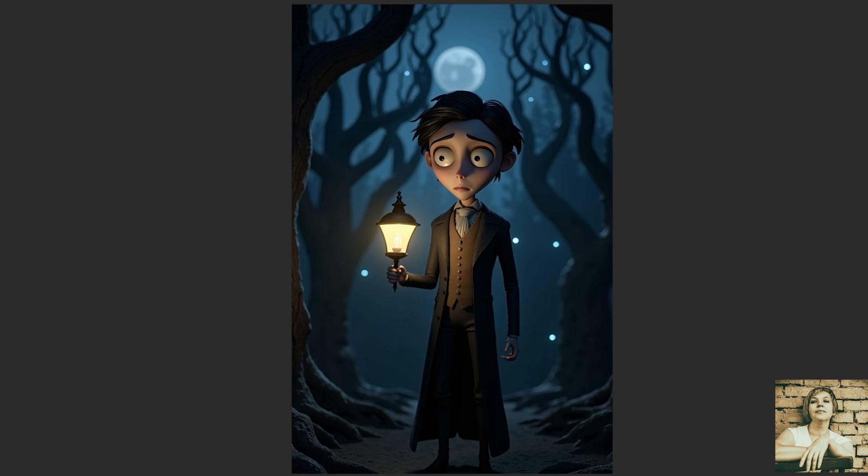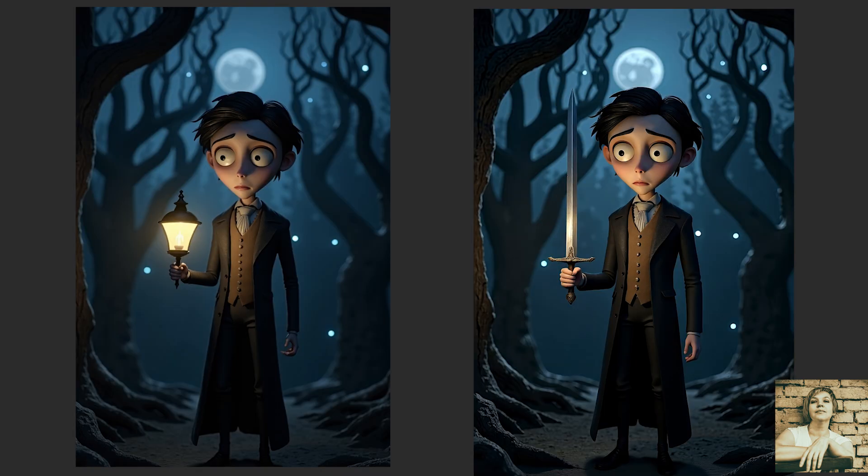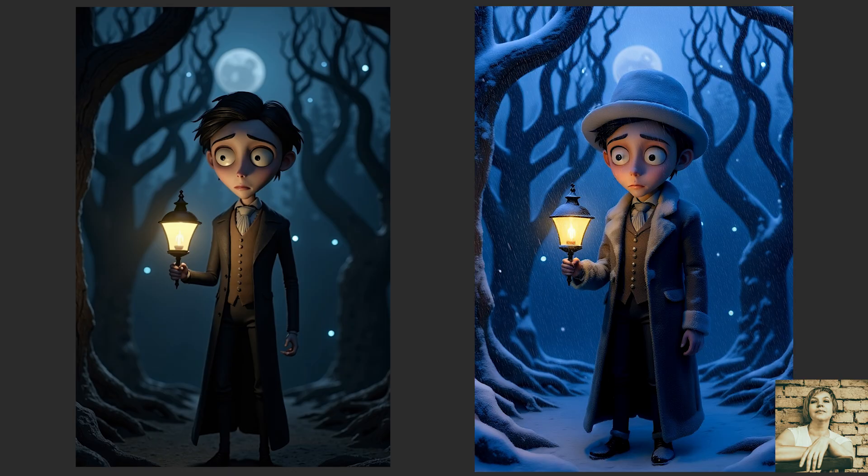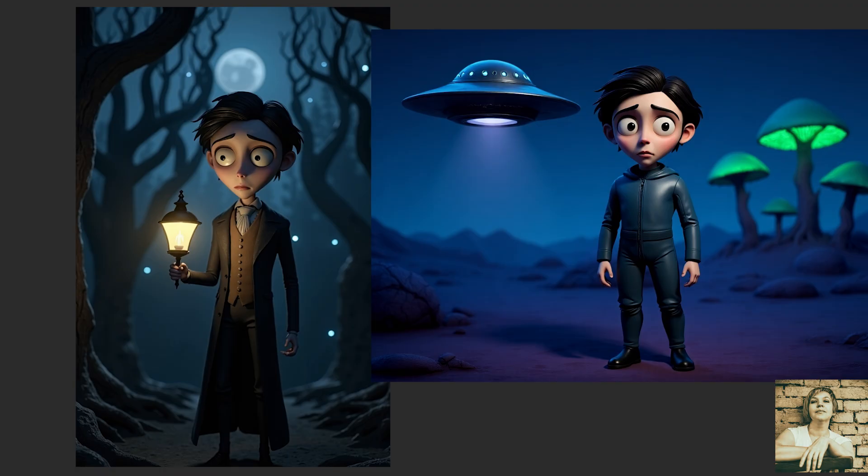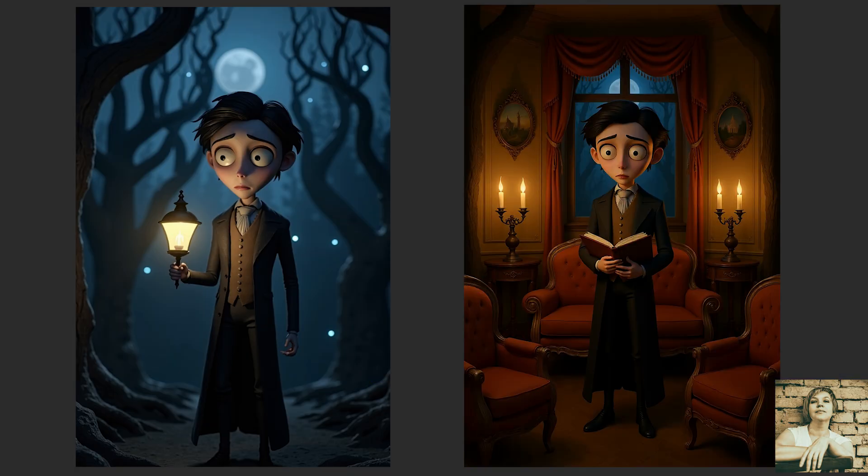Imagine being able to easily change any detail in a photo, swap one object in a character's hands for another, turn a summer vibe into a winter chill, age or rejuvenate a character, or completely redraw a scene, changing the location and clothing while keeping the character's appearance intact.